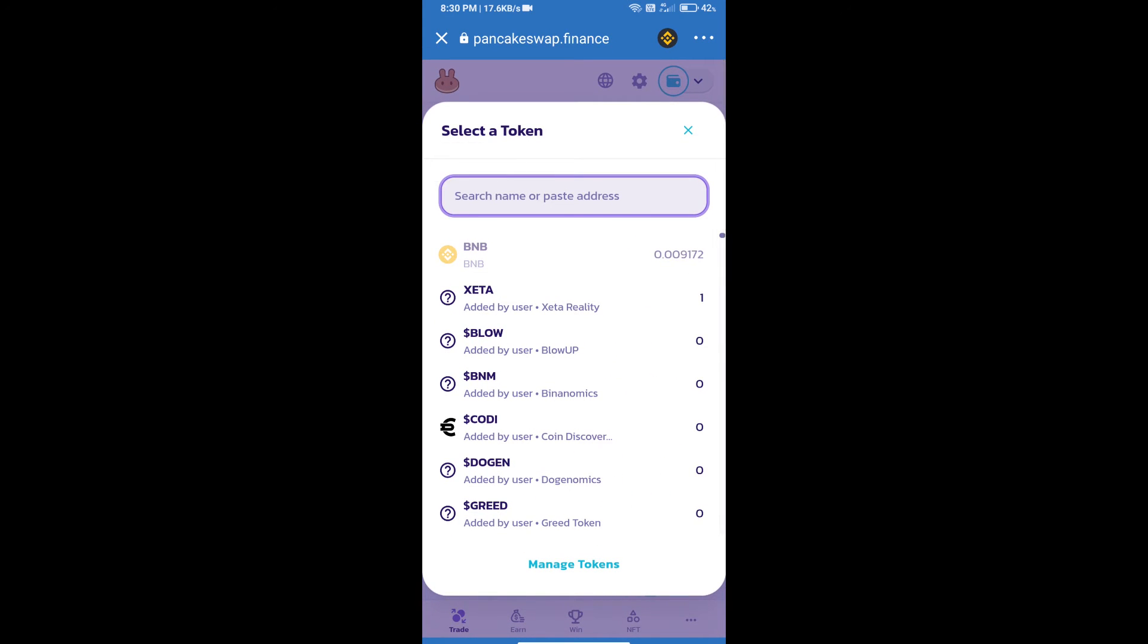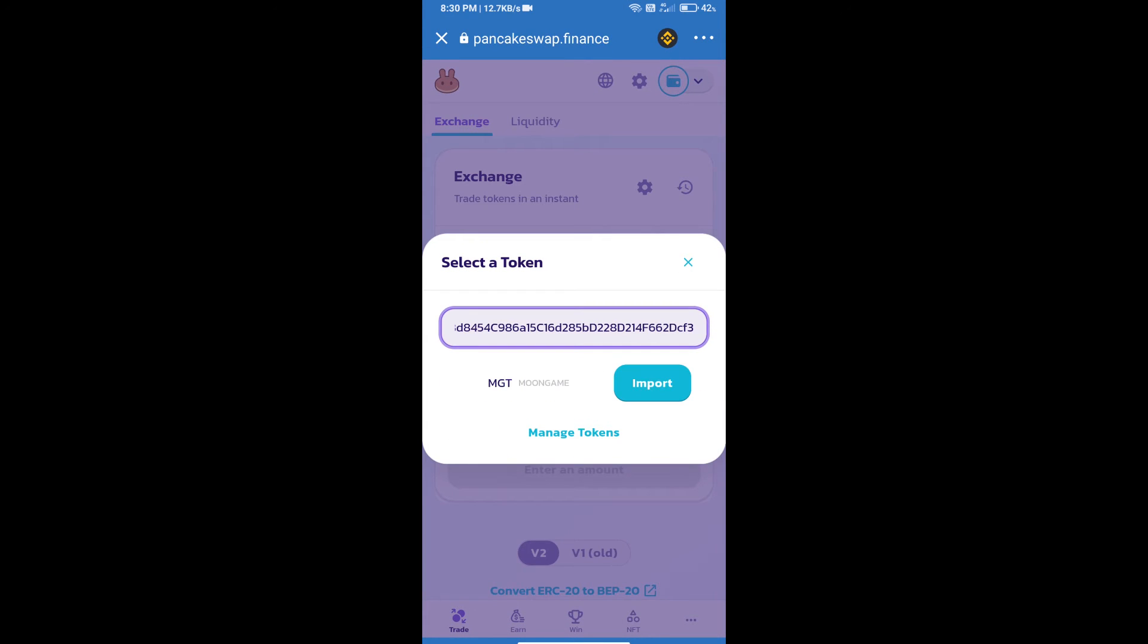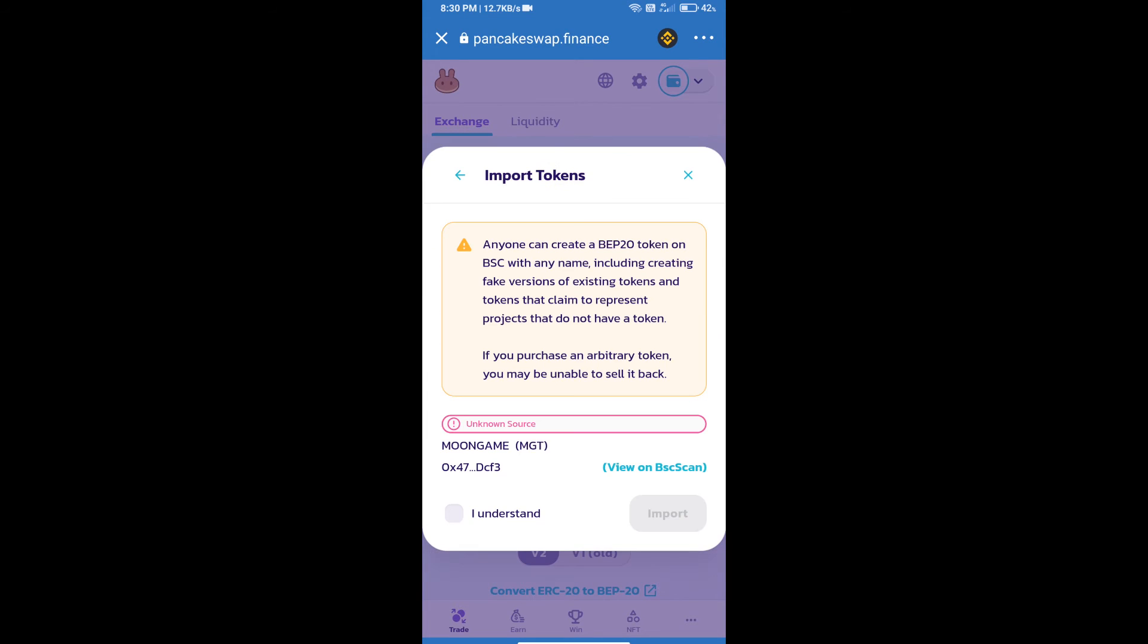Paste here and we will click on import. Click on 'I understand' and re-click on import.